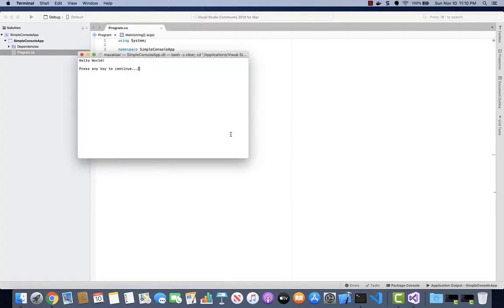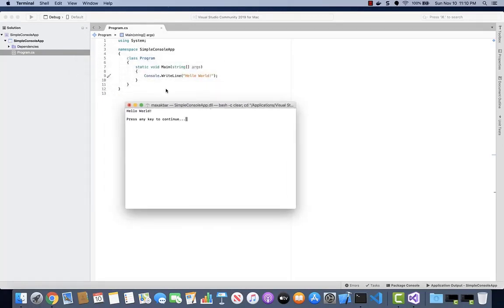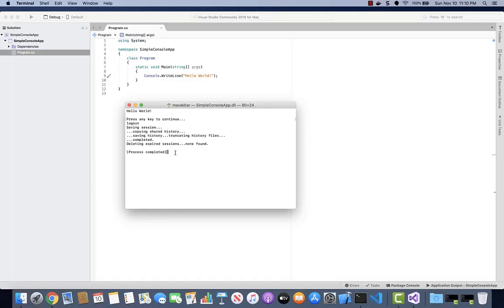So here, notice that the application executed similar to Windows, but instead this time outputs to the Mac terminal. So we can close the window.